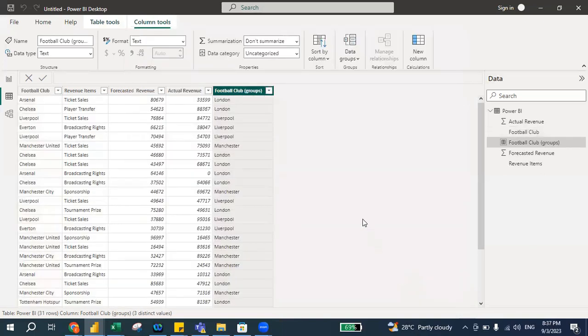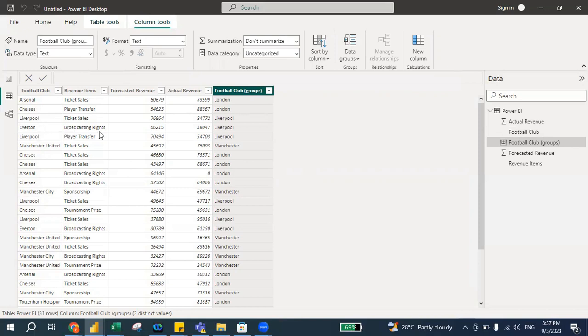So the moment when I press OK it will load again and now it shows you the grouping. So it will show you that Arsenal, Chelsea falls under London. Liverpool, Everton falls under Liverpool. Manchester United, City falls under Manchester.